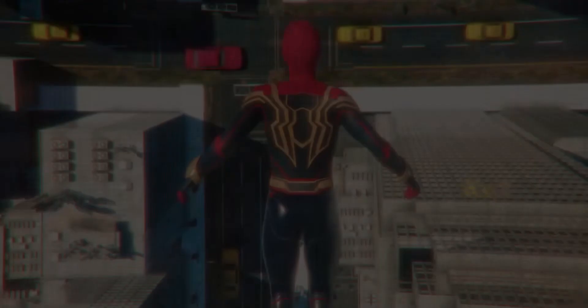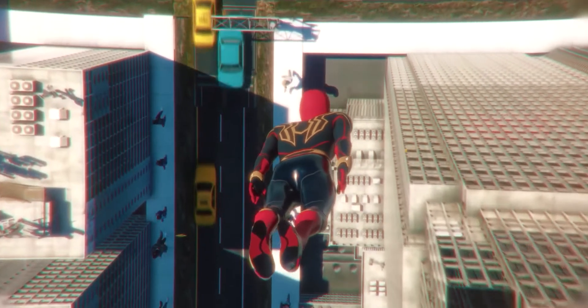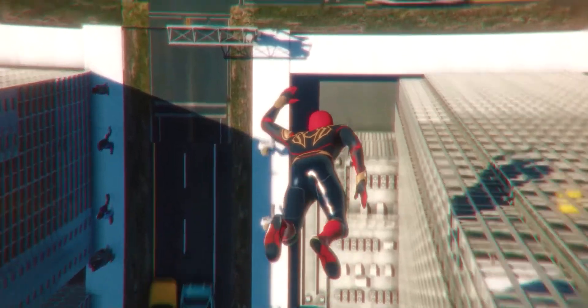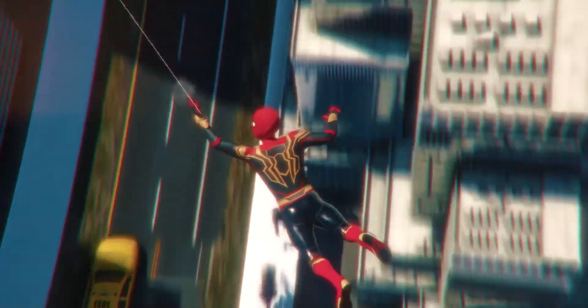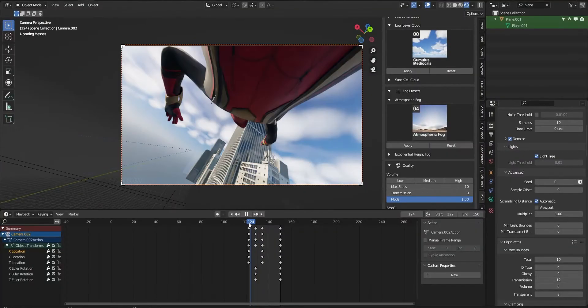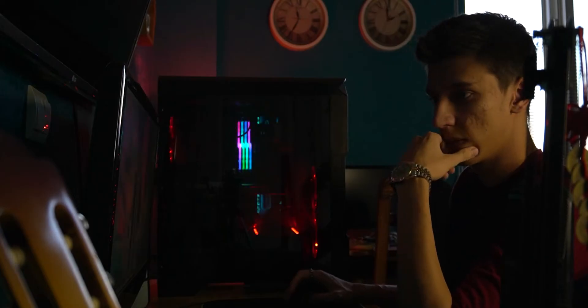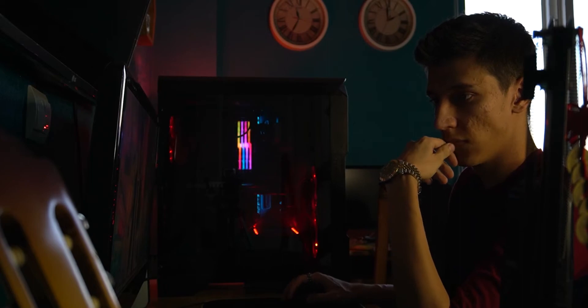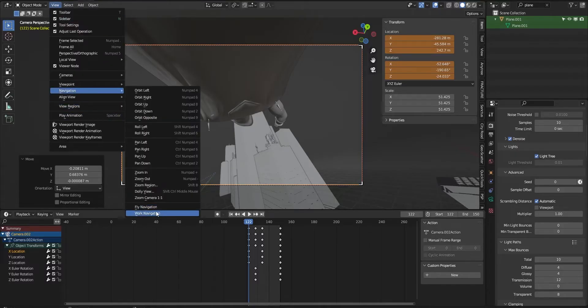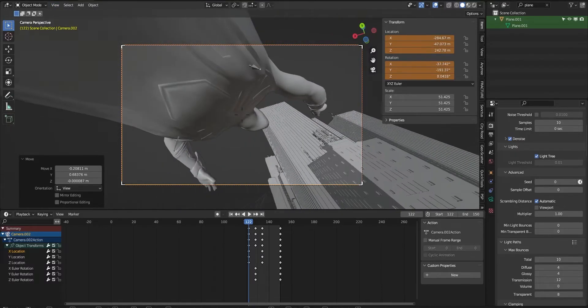I completed the first scene and here's how it turned out. I'm happy with the result. It was time to jump to the second scene since the environment and animation were already ready.